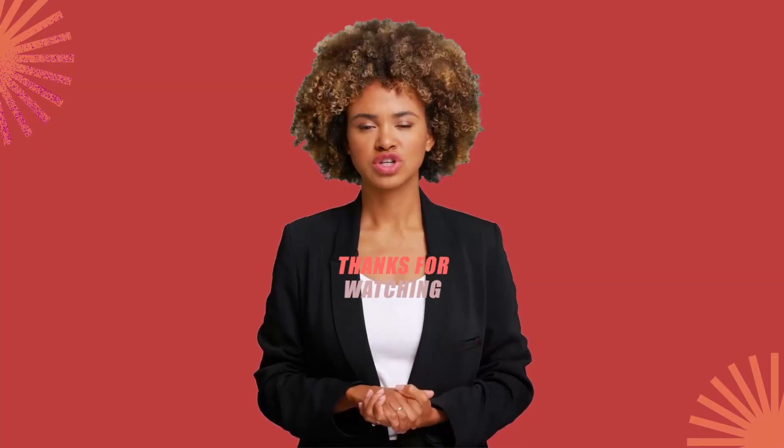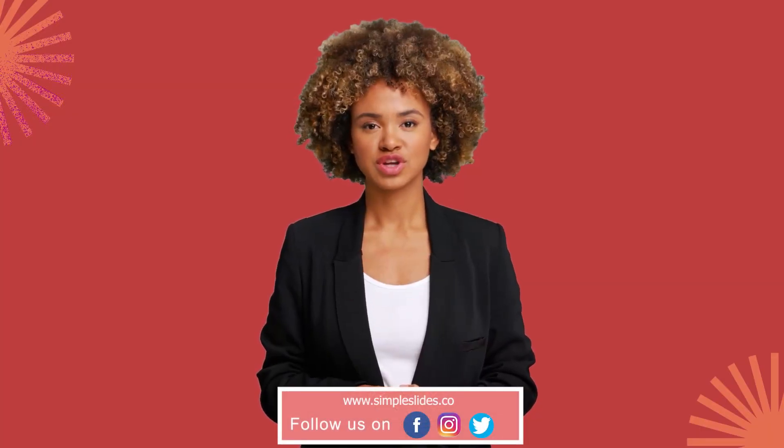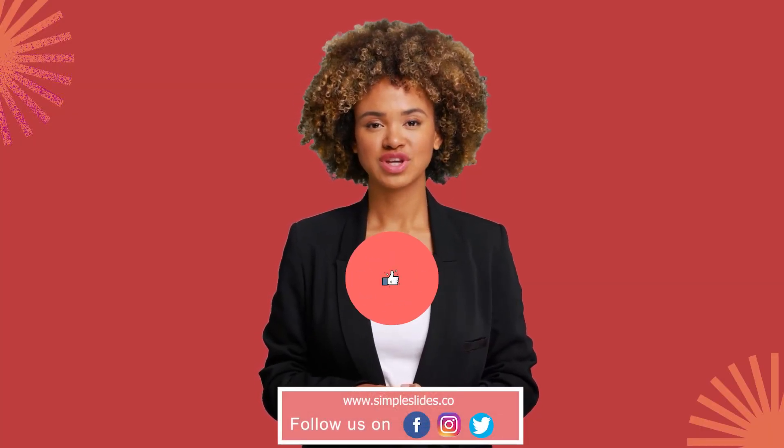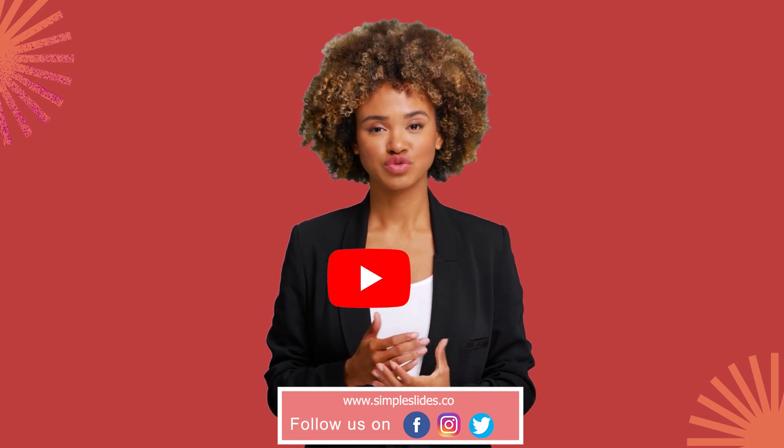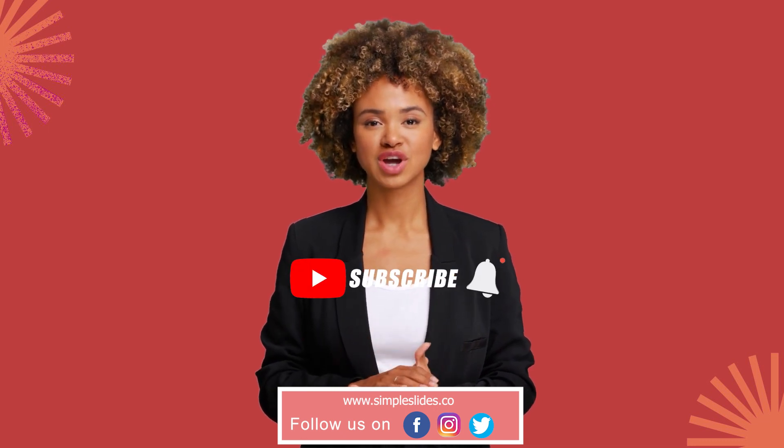If you found this video helpful, make sure to give it a thumbs up and subscribe to our channel for more. Also check out our other videos for more great content. Thanks again for watching, and we'll see you in the next one.